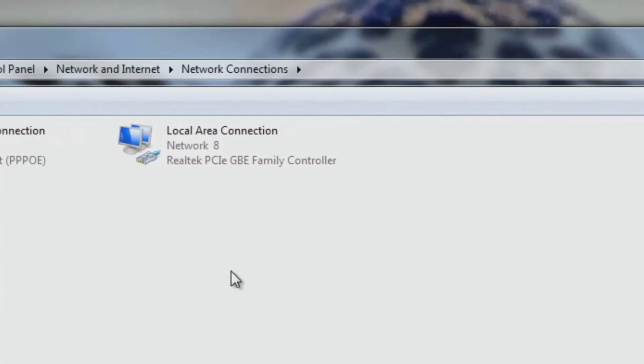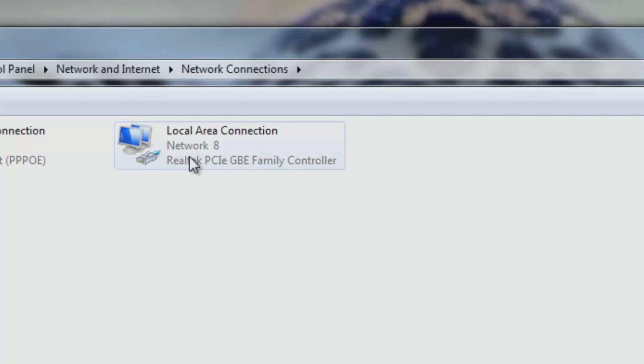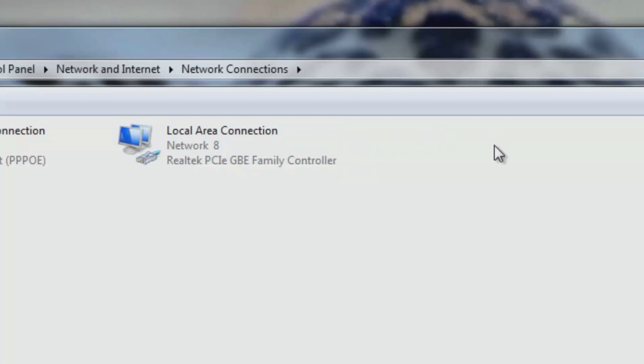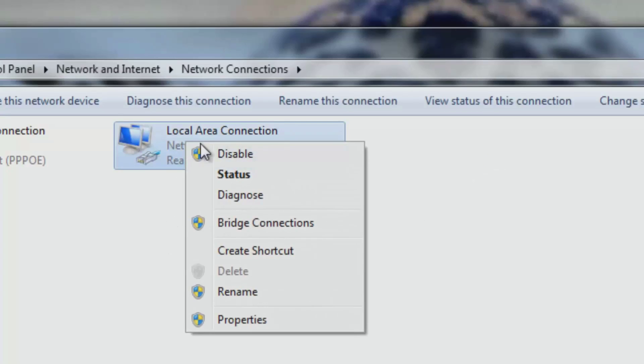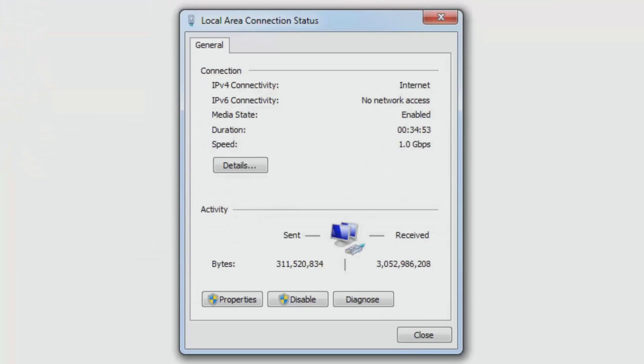If you are using a wired connection, you should see something like mine where it says Local Area Connection. But if you're using wireless, you would see another one that would say wireless. Since I'm using a wired one, I right-click on the one that says Local Area Connection and click on Status.